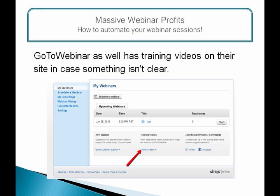GoToWebinar also has training videos on their site in case something isn't clear. Just make sure to practice so you know how to use all the tools and so everything will go smoothly.